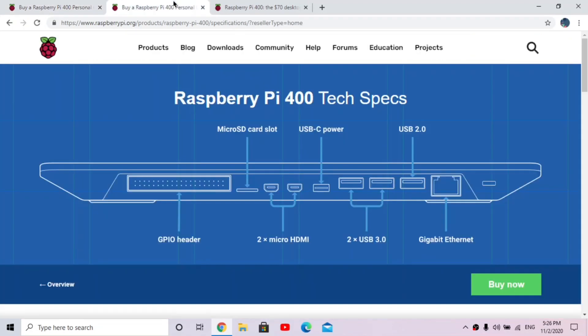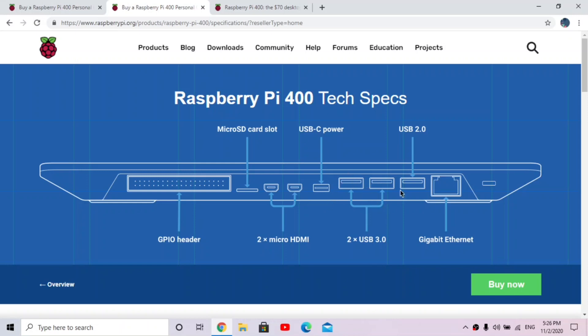And so here's a more detailed picture. So you can see this is the back of the keyboard, here's our GPIO pins, our micro SD card slot, the two HDMI, USB-C, two USB 3.0, USB 2.0, and gigabit Ethernet.